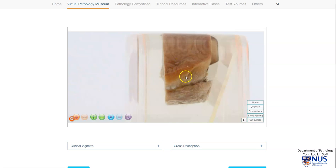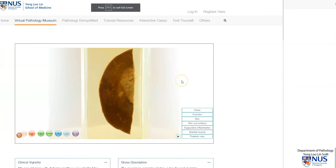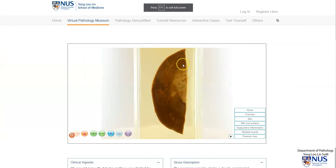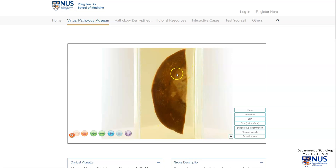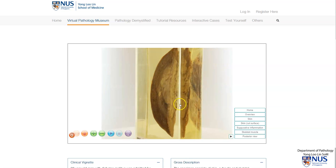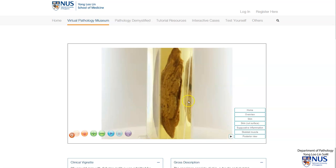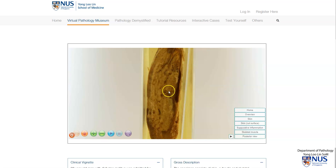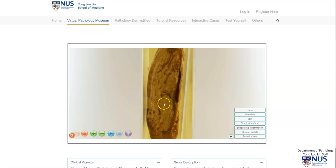Let's look at one last case. This final example again shows the skin surface and a discolored area of inflammation. On the cut surface, this leads to a deep area of suppurative inflammation that extends through the dermis quite deep into the subcutaneous fat.